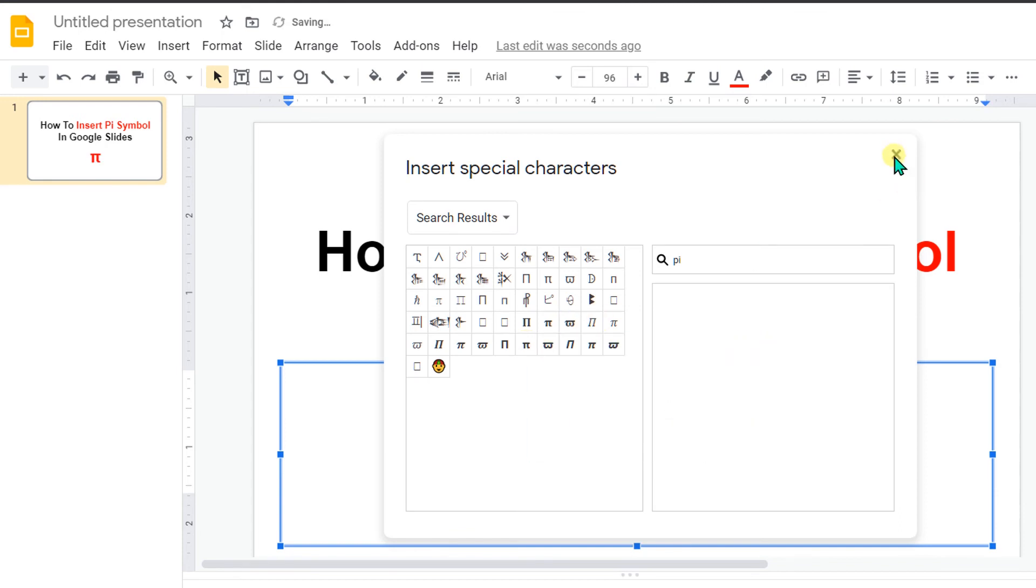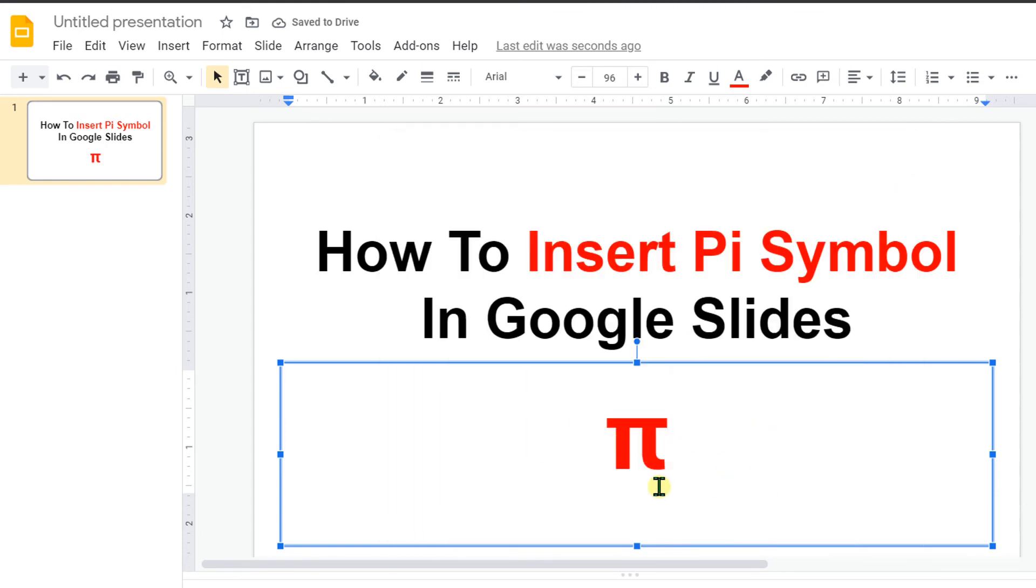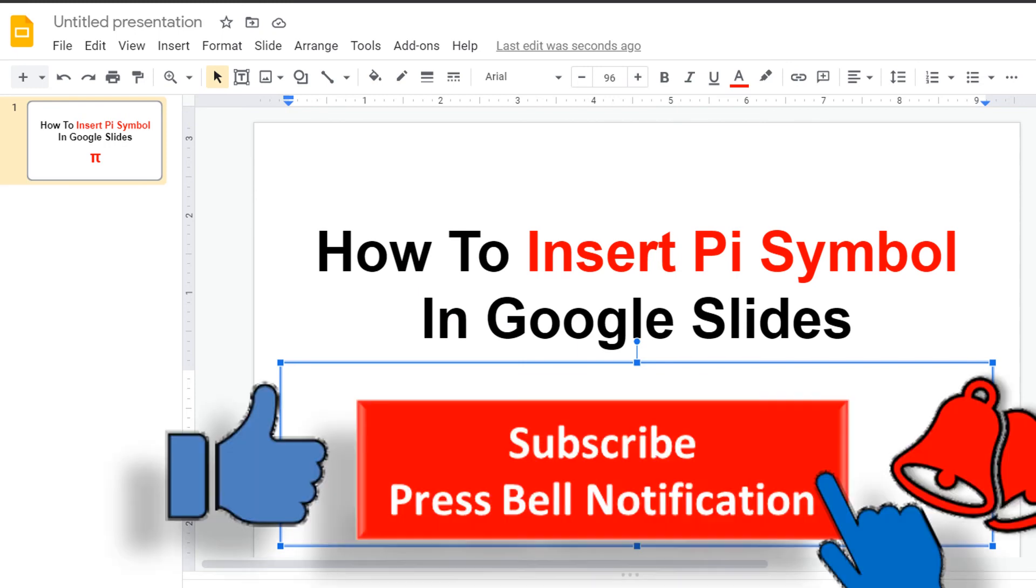Click on any one of the options and the Symbol will be inserted in Google Slides.